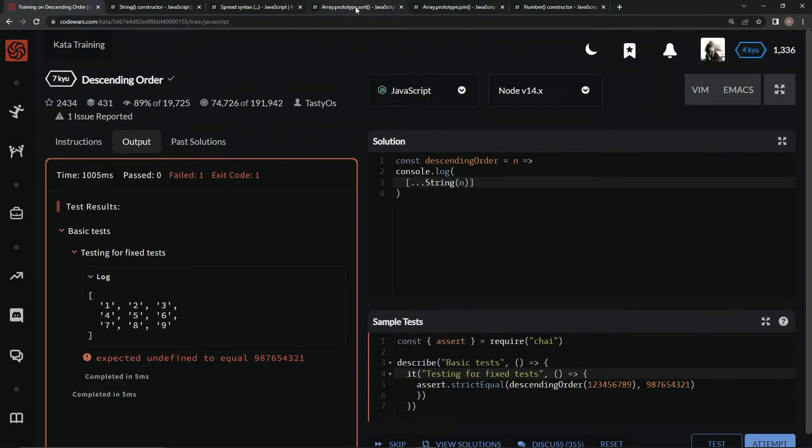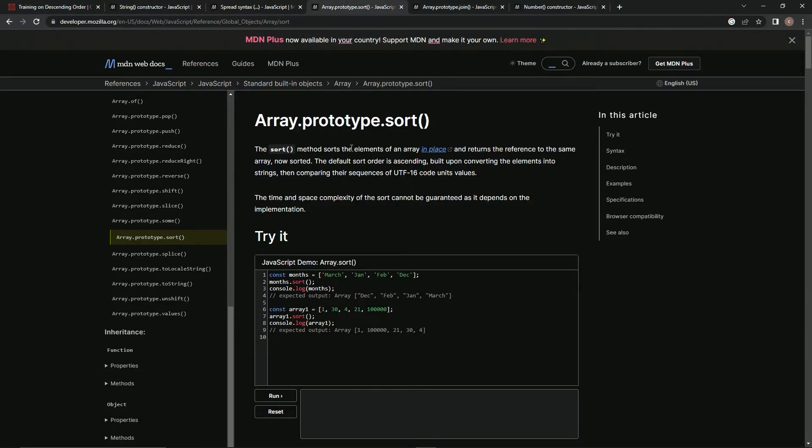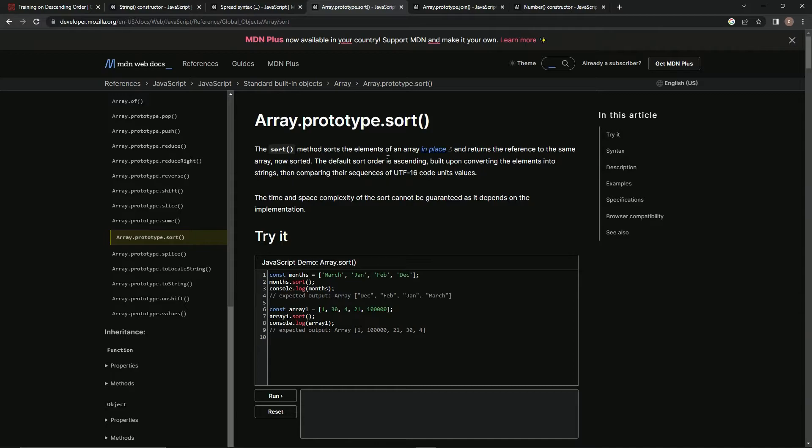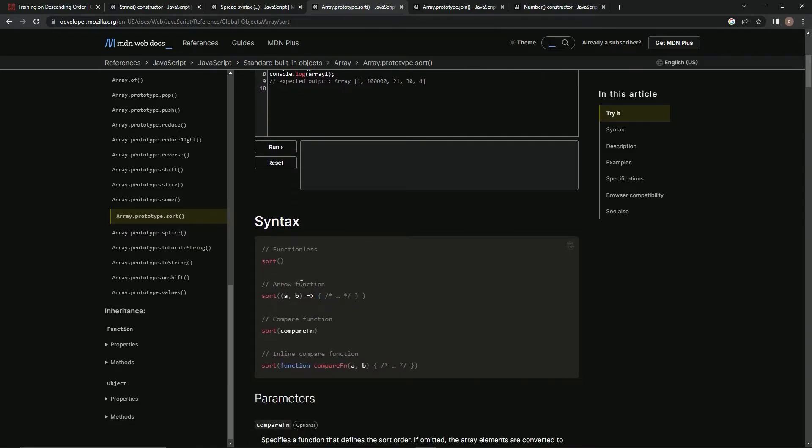Then we're going to sort this thing using the sort method, which sorts the elements of an array in place and returns a reference to the same array. The default sort order is ascending, built on converting elements into strings and comparing their sequence to UTF-16 code unit values, so we'll have to use an arrow function syntax to get descending order.